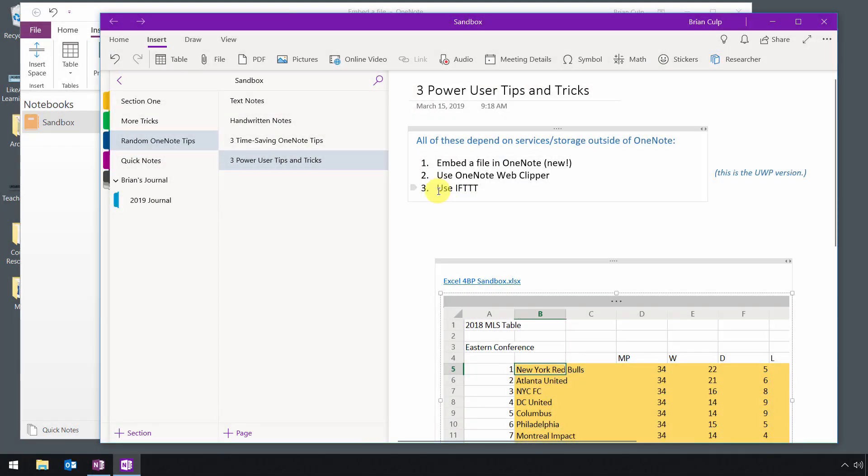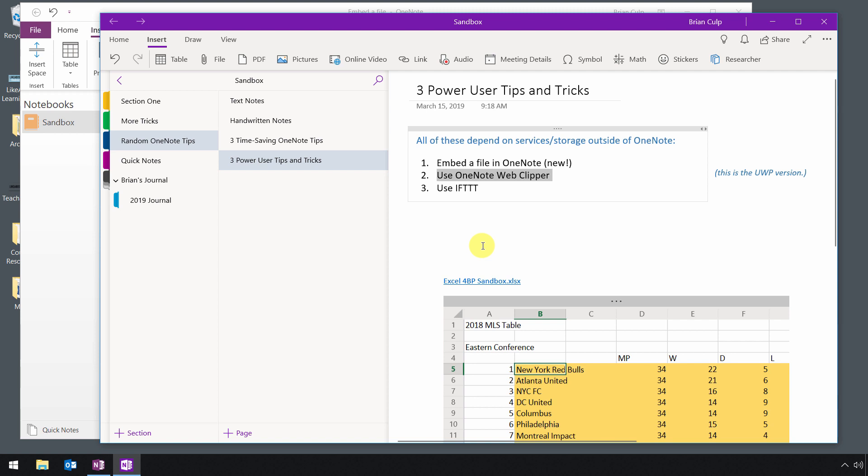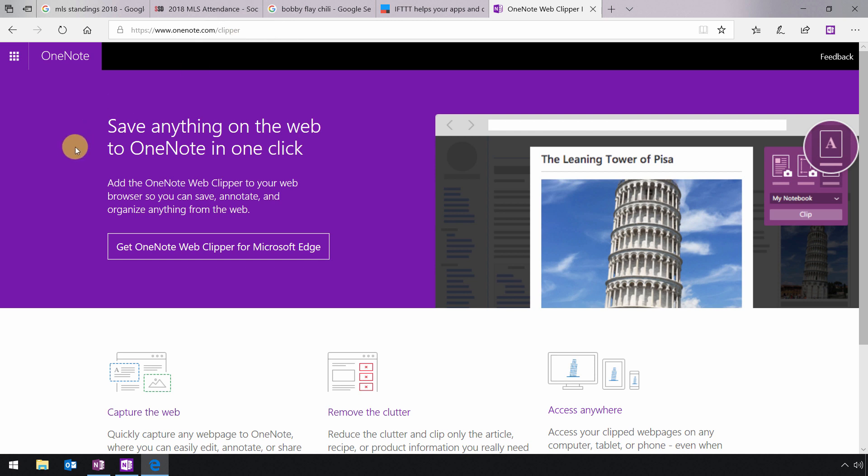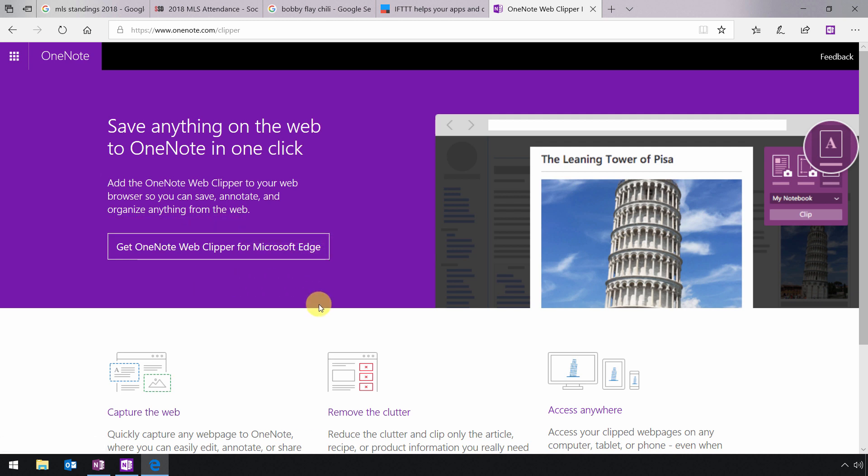Another power user tip that you may want to take note of that also uses an outside service is the OneNote Web Clipper. And if you take notes on Internet-based material, then the Web Clipper is a great way to get that information. So as you can see, I have switched over to Microsoft Edge. And no matter what browser you're using, all you have to really do is go to OneNote.com forward slash Clipper. So if you go to that address or if you do a search on OneNote Web Clipper, then when you get to this website, the site should detect your browser, and then you should be able to download the OneNote Web Clipper for whatever browser you happen to be using at the time.